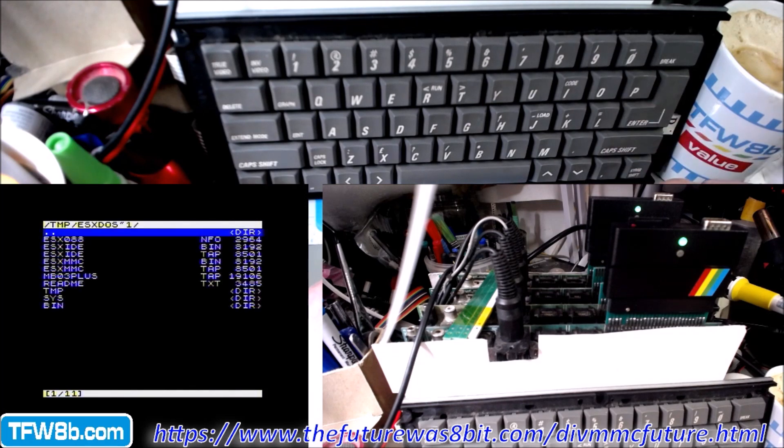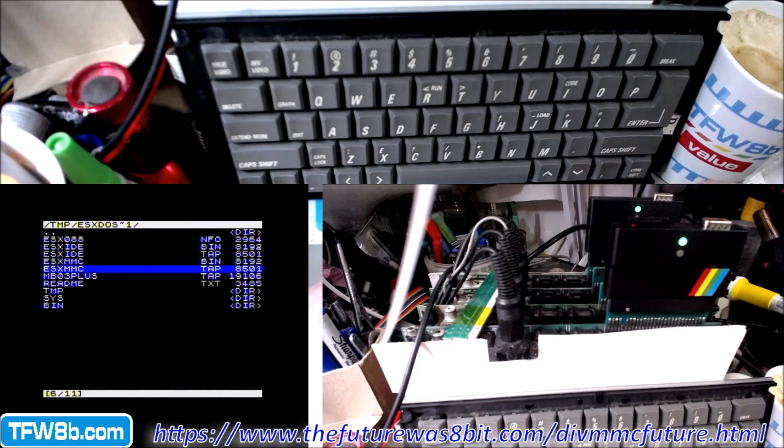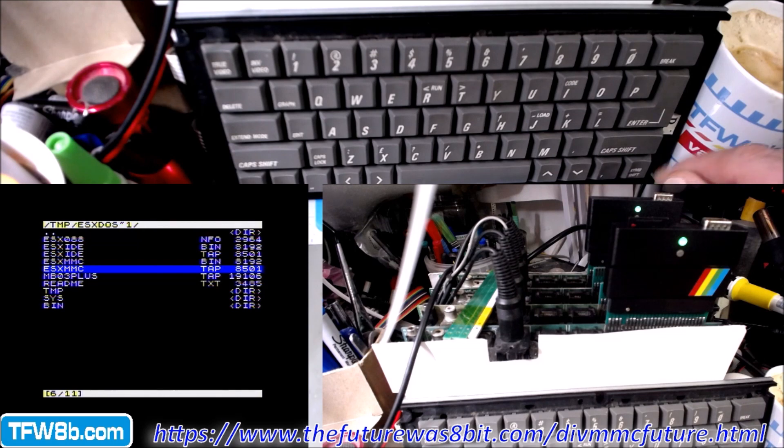Find the files I unpacked, and here we go. So we want to load the MMC version of the TAP file there, yeah, esxmmc.tap. This will load in an instant.